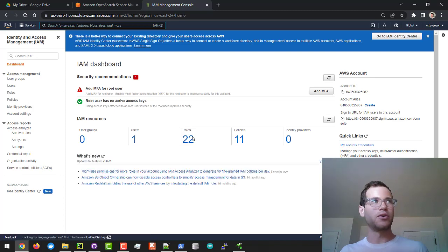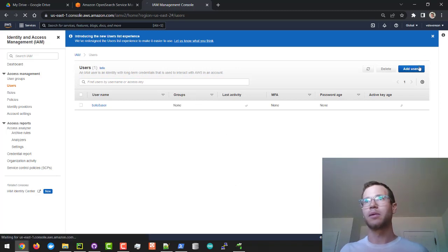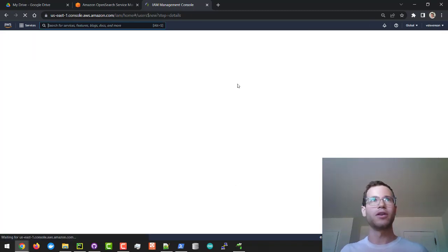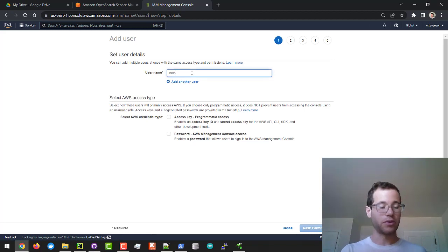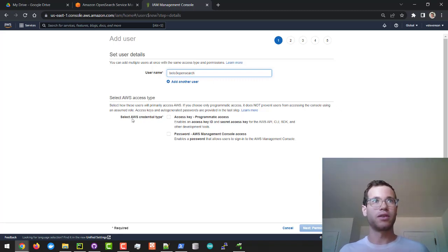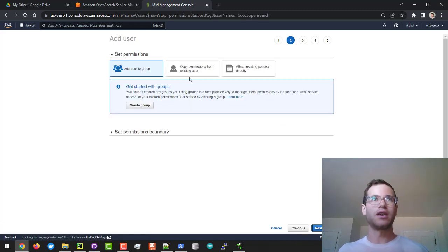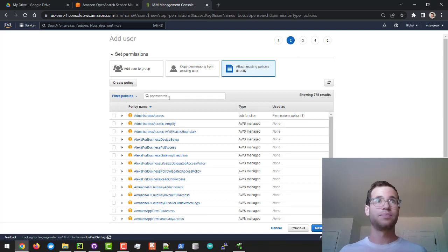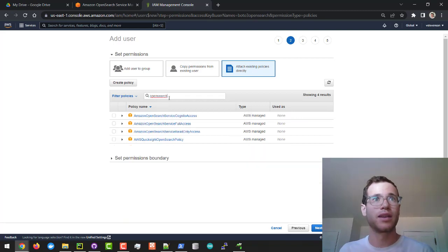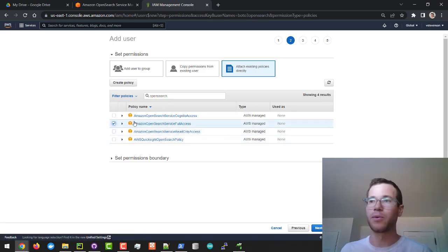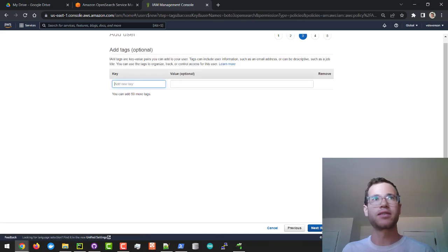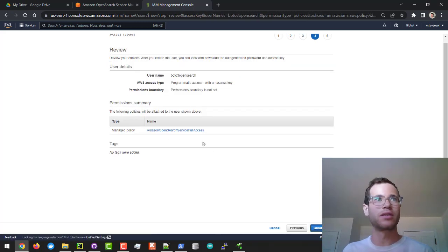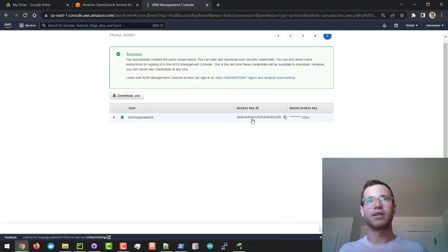In here if you go to users I've already created one called Boto3 user but we can go through the steps of creating a new user. Just give it a username, you can call this like Boto3 OpenSearch. In terms of the credentials or the access type you're going to want to go with programmatic access and in our case we're going to attach existing policies. You can search for OpenSearch and I'm going to give it full access, but if this is a production app you would want to follow the principle of least privilege. I'm not going to add any tags and then we're going to click on create user.